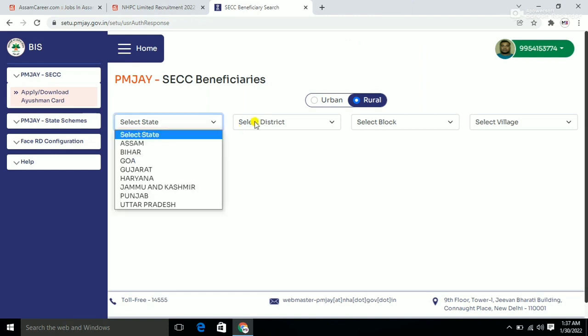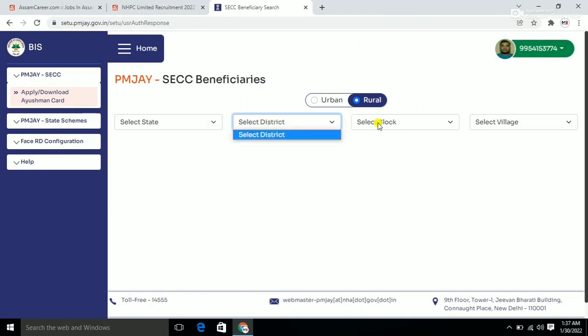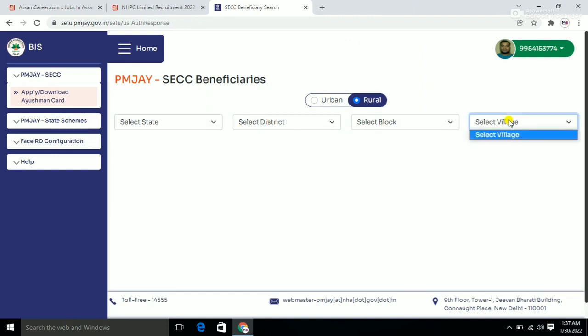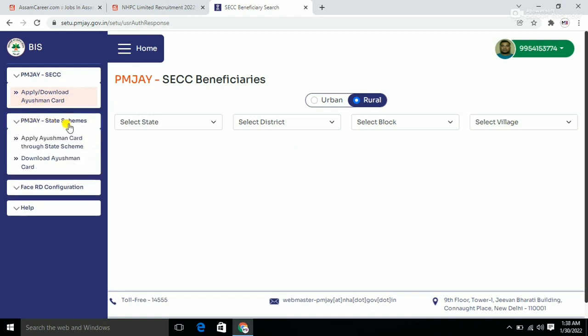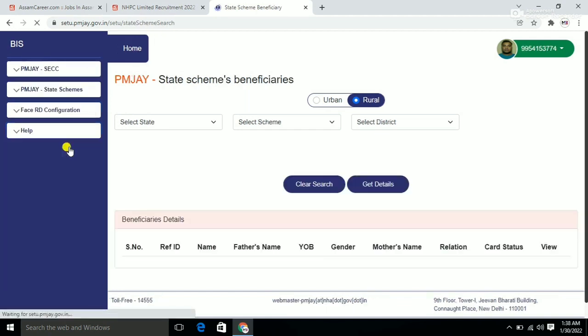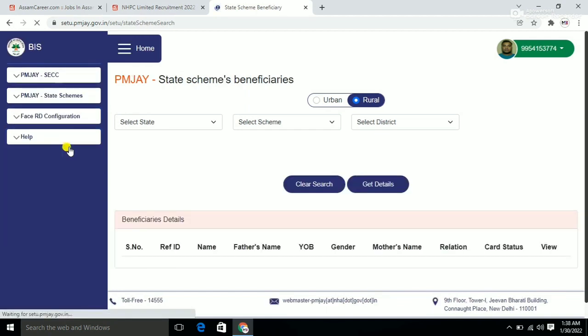Now on the left side, you will see PMJAY scheme. Click on it and select your state. A new page will open where you can see the state options.